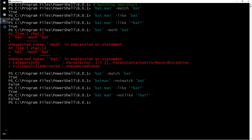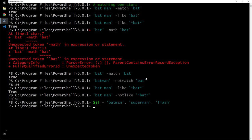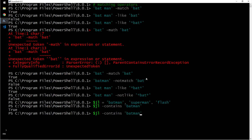After that we have the containment operator. For that we will define an array: batman, superman, flash. I will say jl contains batman. Does it? Yes. It contains star? False.